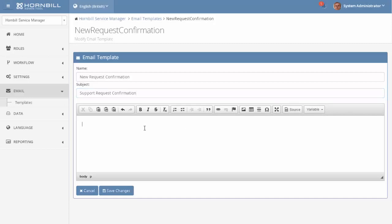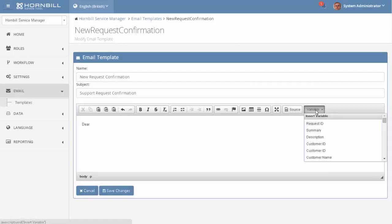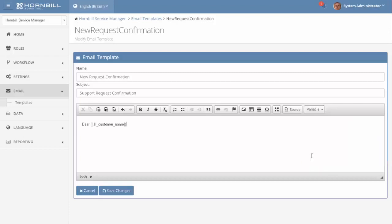So I'm just going to start by typing in dear and then we'll go to the list of variables and what I want to do here is insert the customer name into my email template.